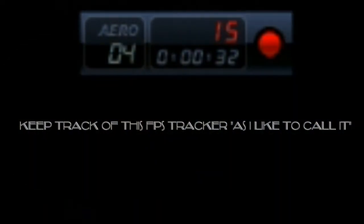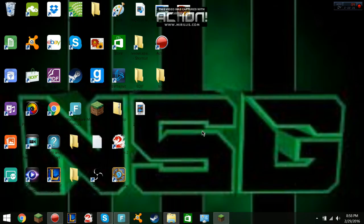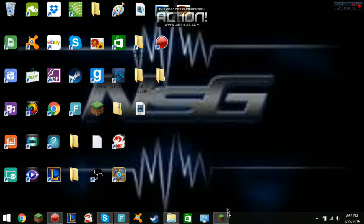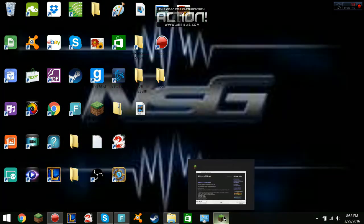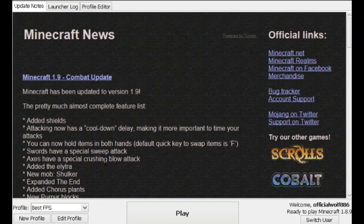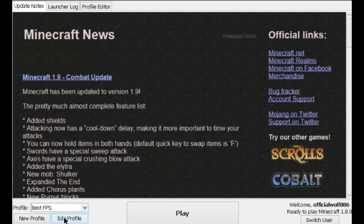So, I bring you: how to get 60 frames per second on Minecraft. If this is something you want to do, you want to start up your Minecraft launcher, because you're going to need to click on the Edit Profile button. So, like I said, let's click on the Edit Profile button.